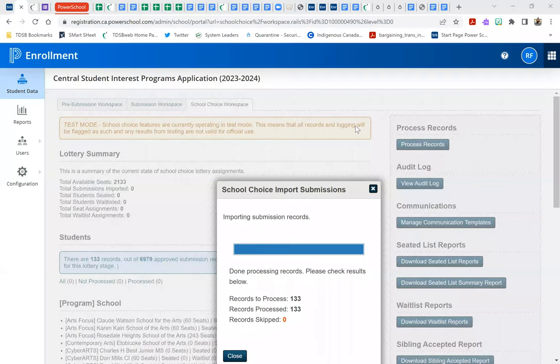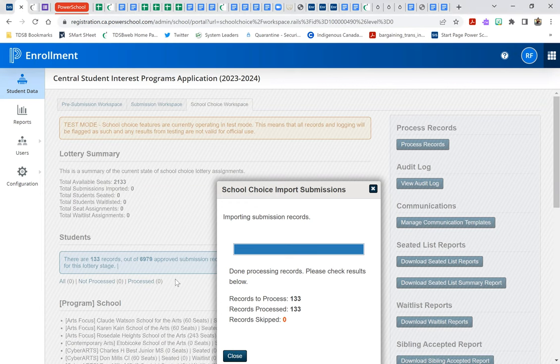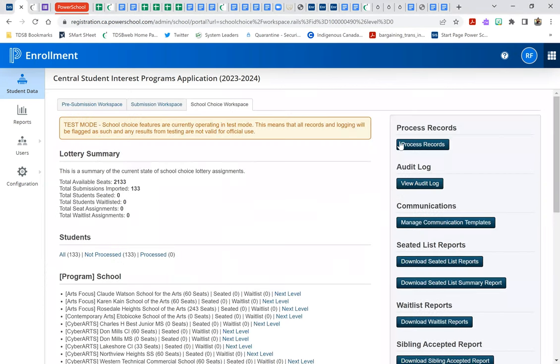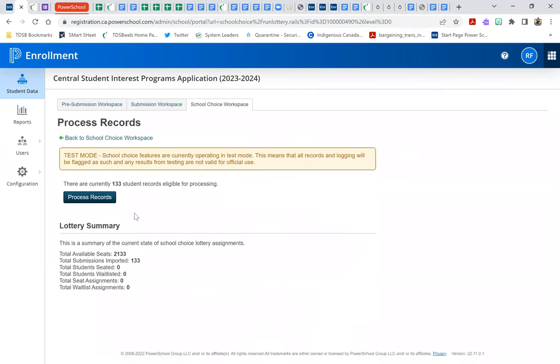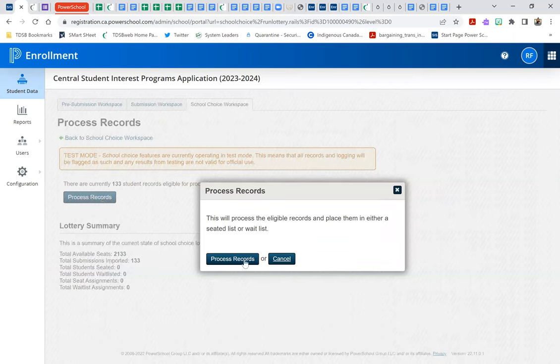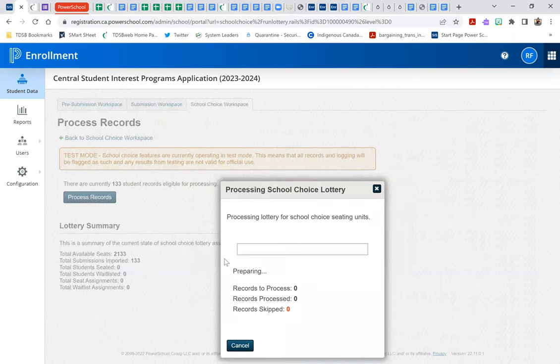Alright, so we have successfully imported the 133 applications and we are going to process those records. So this will run the random selection process for all of our programs, but what we're particularly focused on is the Central Technical School of Visual Arts program. Alright, so for those 133 students, we're going to process the records.